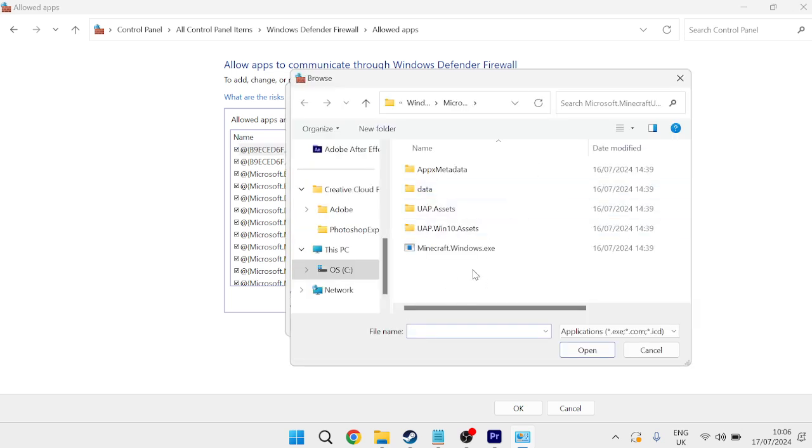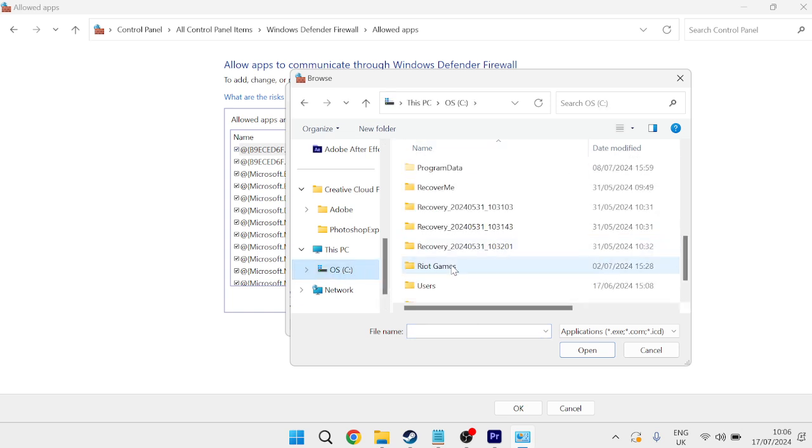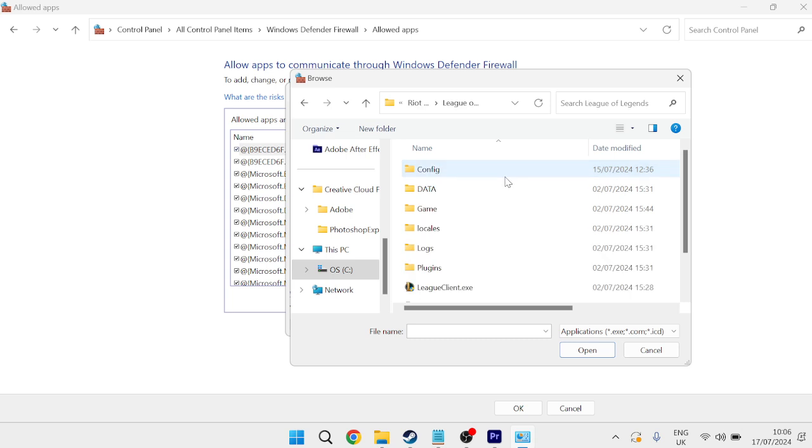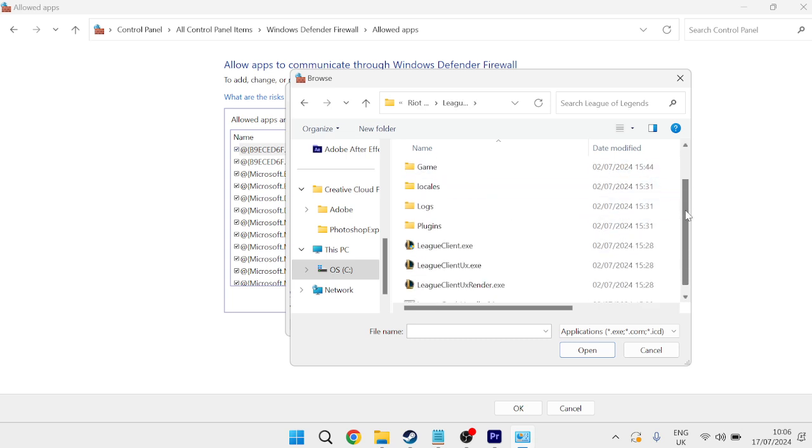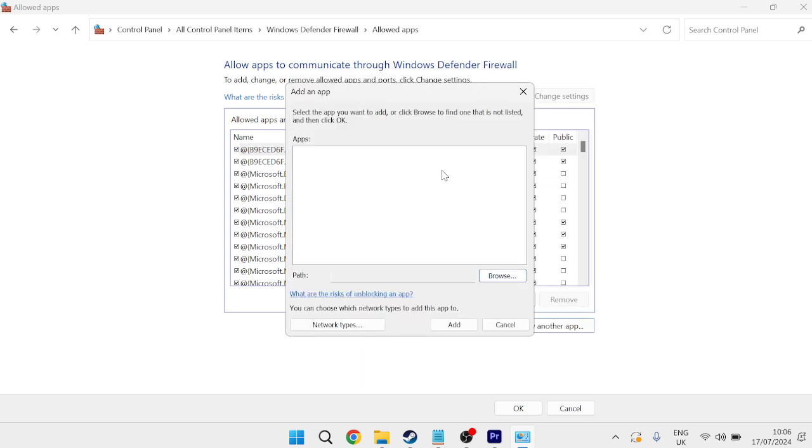Now, you need to locate the League of Legends file. If you're not sure where the League of Legends application is saved, it's usually within your C drive, inside of the Riot Games folder, inside of League of Legends, and you'll see this client down here, leagueclient.exe, and we simply need to double-click on this, and then we can click Add.